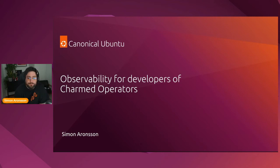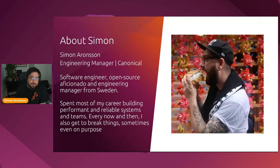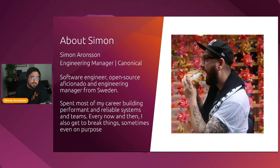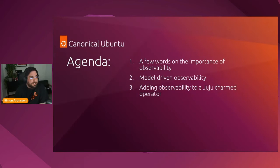Thank you, David. Welcome to this session called Observability for Developers of Charmed Operators. My name is Simon Aronson, and I'm the engineering manager of the observability team here at Canonical. I've been a software engineer and open source aficionado for the last 12 or 13 years. I spent most of my career building performance and reliable systems and teams. Every now and then, I also get the opportunity to break things. Sometimes I even do that on purpose.